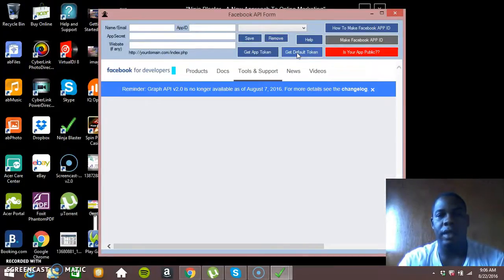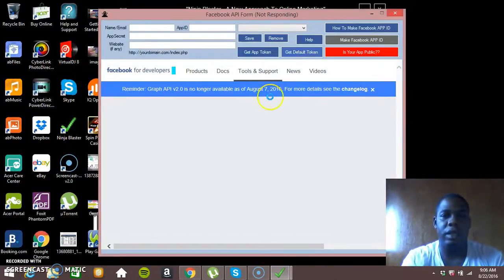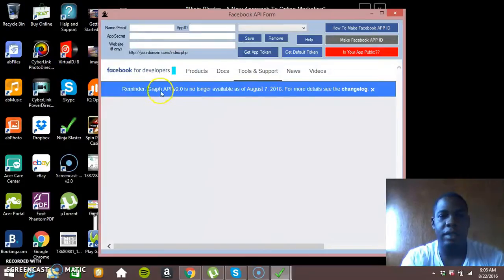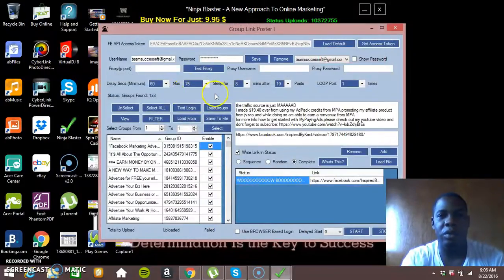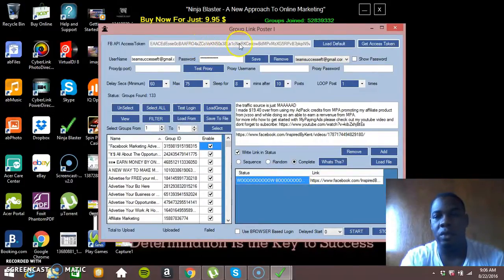So as you can see it's loading the default. As you can see it is Graph API version 2.4. So there you have it, it has loaded the access code and now you're ready to post.